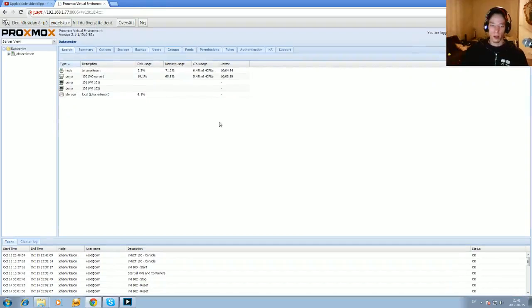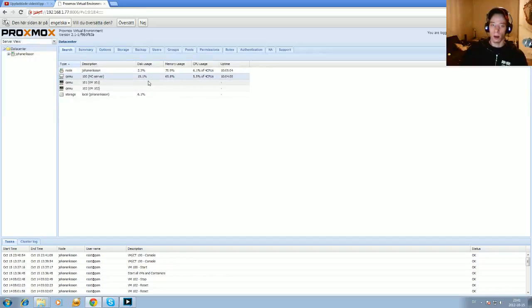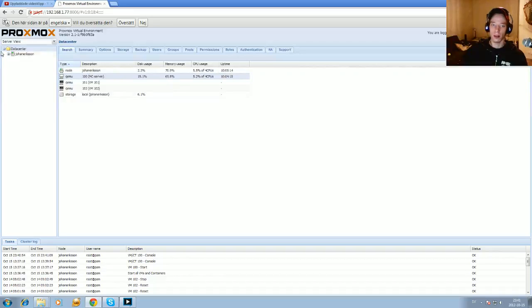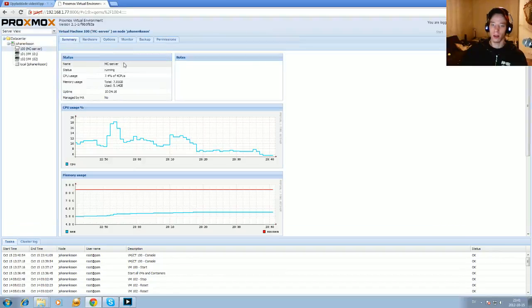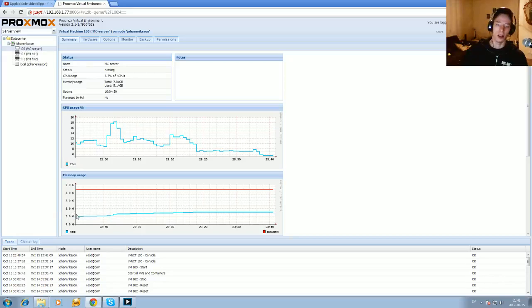Every time I should show something, it will always do something that doesn't want to. And here we have a Minecraft server running on the virtual machine and I have allocated, I have given 8 gigs to play around with. And it uses now roughly 6 gigs. Not really, not quite 6 gigs but nearly.